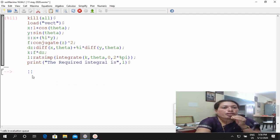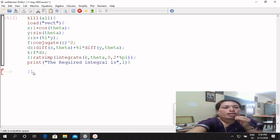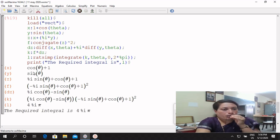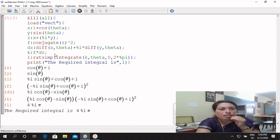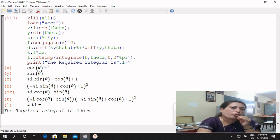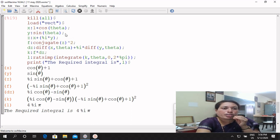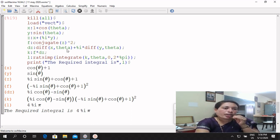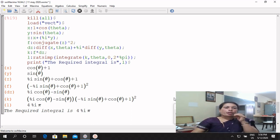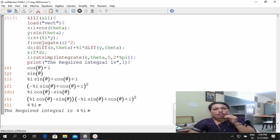You have to check the error here — do not check any error. You get the answer: 4 pi. If you get all the data, check the error here — do not check any error in your data. Thank you.